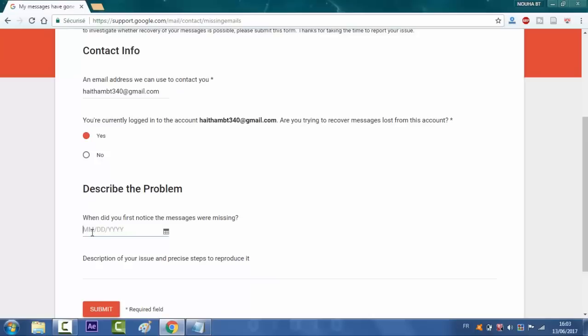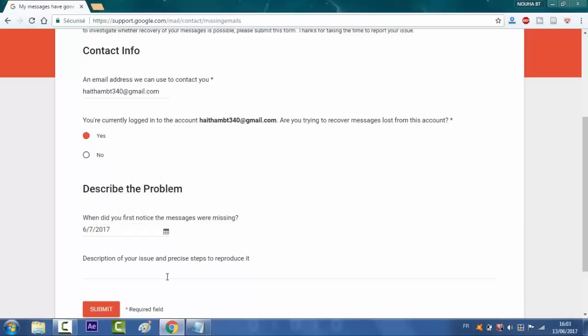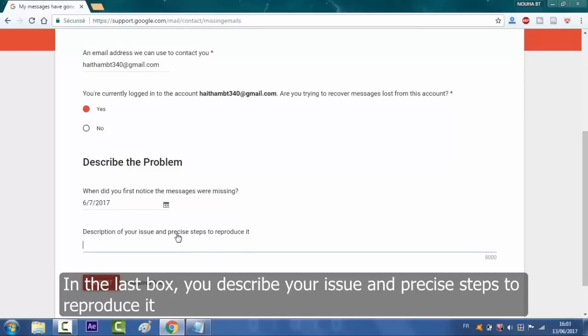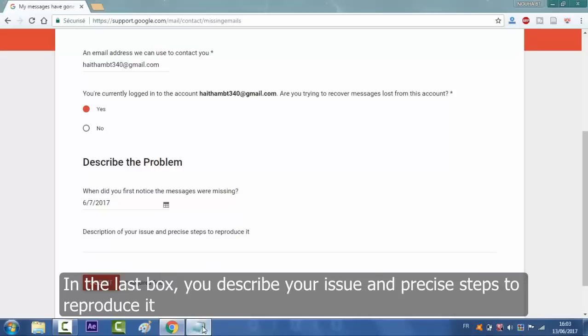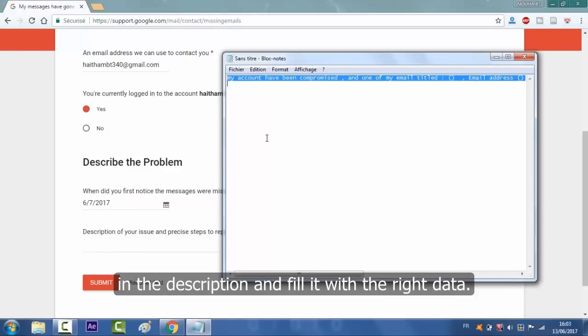I'm gonna choose randomly any date. And then in the last box you will describe the issue and specify steps to reproduce it. You will paste this message that you will find in the description where you will fill it in with the right data.